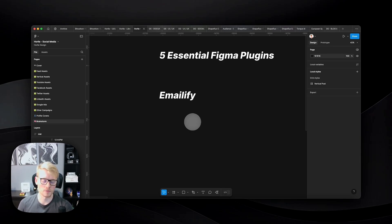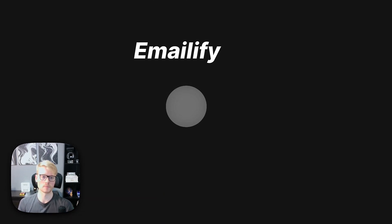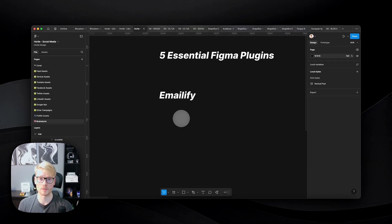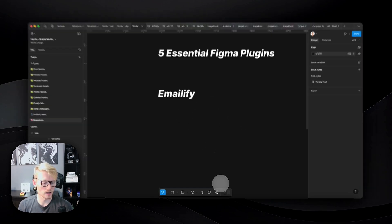Just the typography you won't use that much, because for emails you have to use typographies that are email-supported. I already have a video on my channel that goes into a deep dive on this plugin if you want to check that out. But right now I'm just going to go through it quickly — Emailify is a plugin that allows you to create HTML email designs inside Figma.